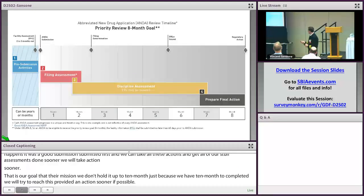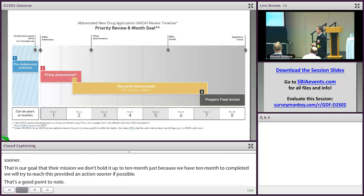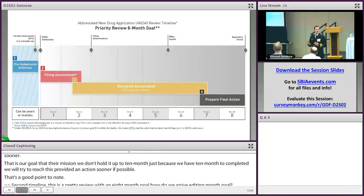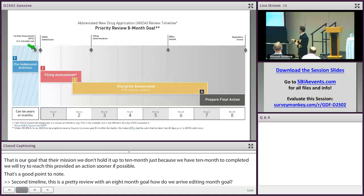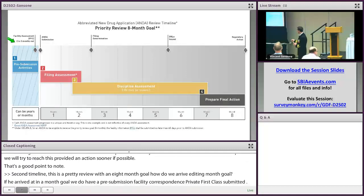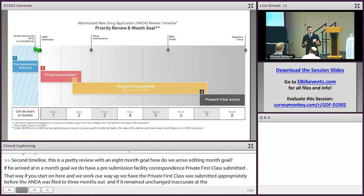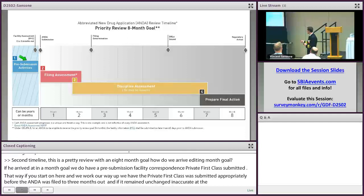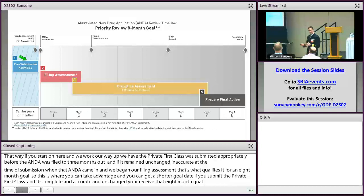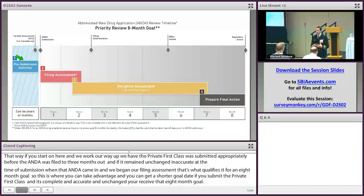The second timeline is a priority review with an eight-month goal. How do we arrive at an eight-month goal? We had to have a pre-submission facility correspondence — a PFC — submitted. The PFC was submitted appropriately two to three months before the ANDA was filed, and if it remained unchanged and accurate at the time of submission, that's what qualifies it for an eight-month goal. The reason we can offer that eight-month goal is because we've started our facility assessment earlier, which translates into hitting that eight-month goal sooner than the ten-month goal. You get a shorter goal, and we're also assessing those facilities earlier, getting a jump start on what we need to assess the ANDA.